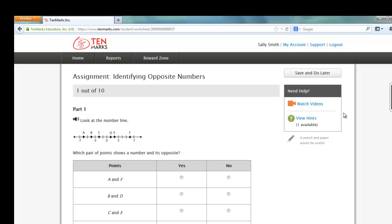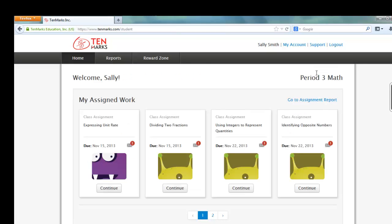If you don't have the time to finish, click on Save and Do Later in the upper right-hand corner, and you will return to the assigned work screen. Notice that the assignment I just closed says Continue instead of Start. You can return to finish at a later time.